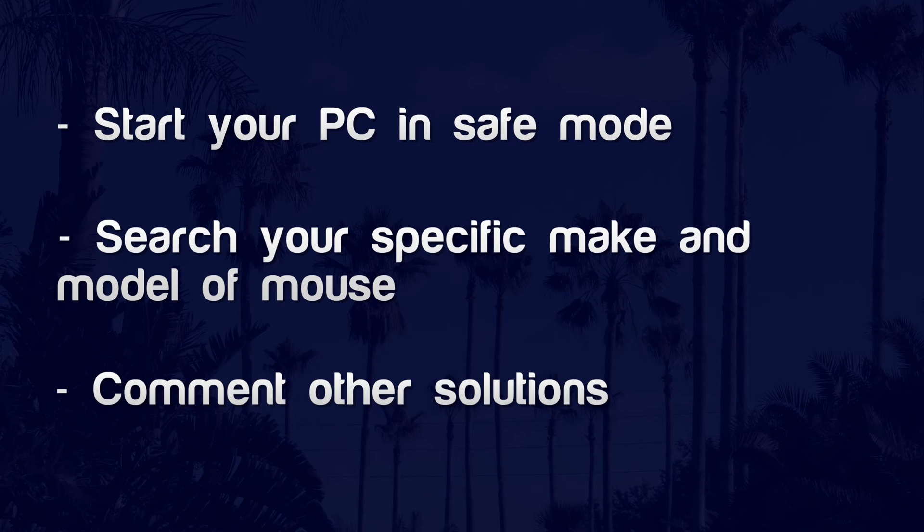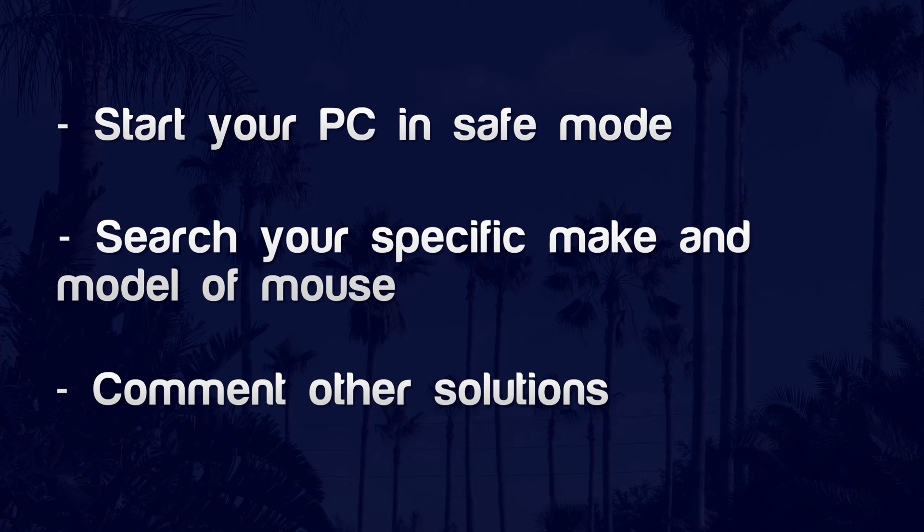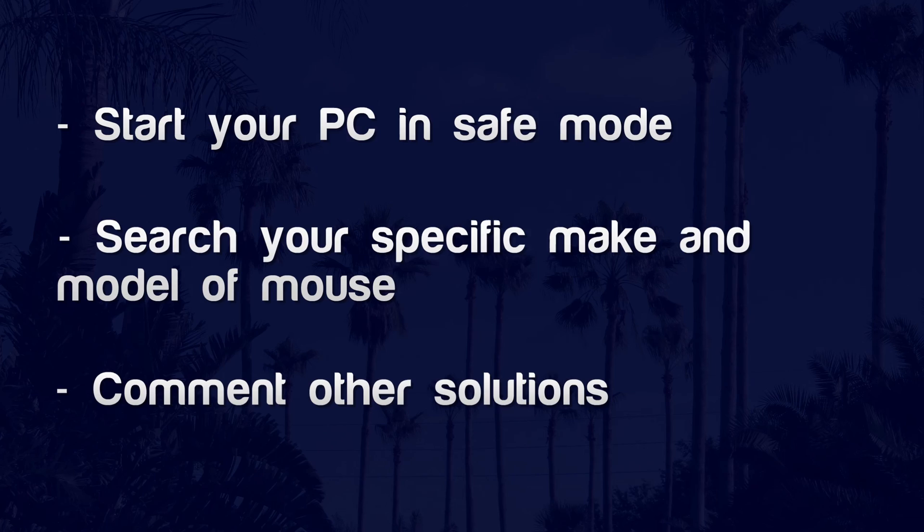Finally, try searching your specific make and model of mouse to see if others have had issues in the past. If you wish to change the sensitivity of the mouse, I also have a video for doing specifically that. Again, click in the top right to view.